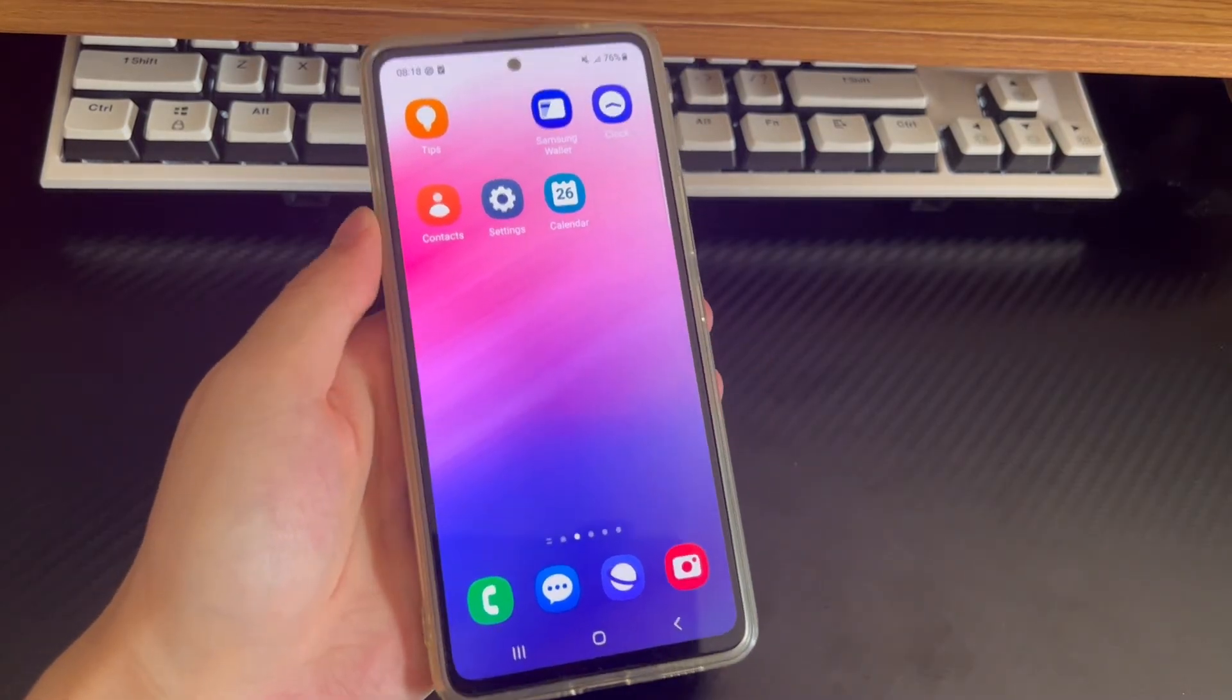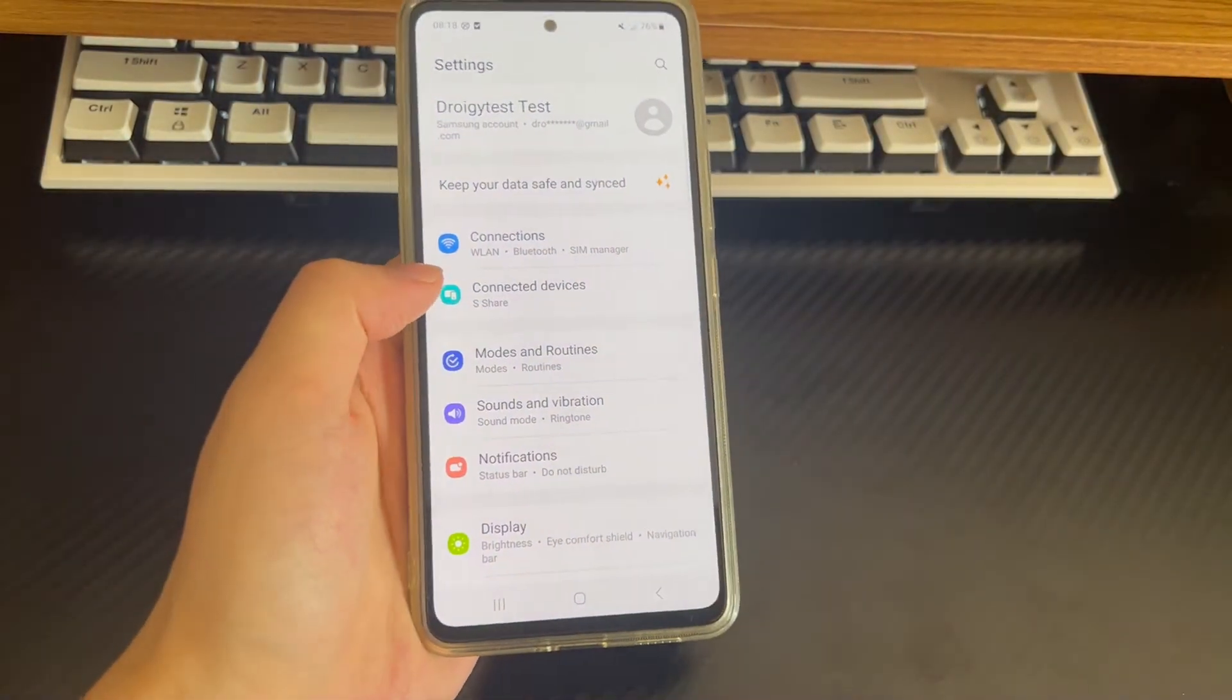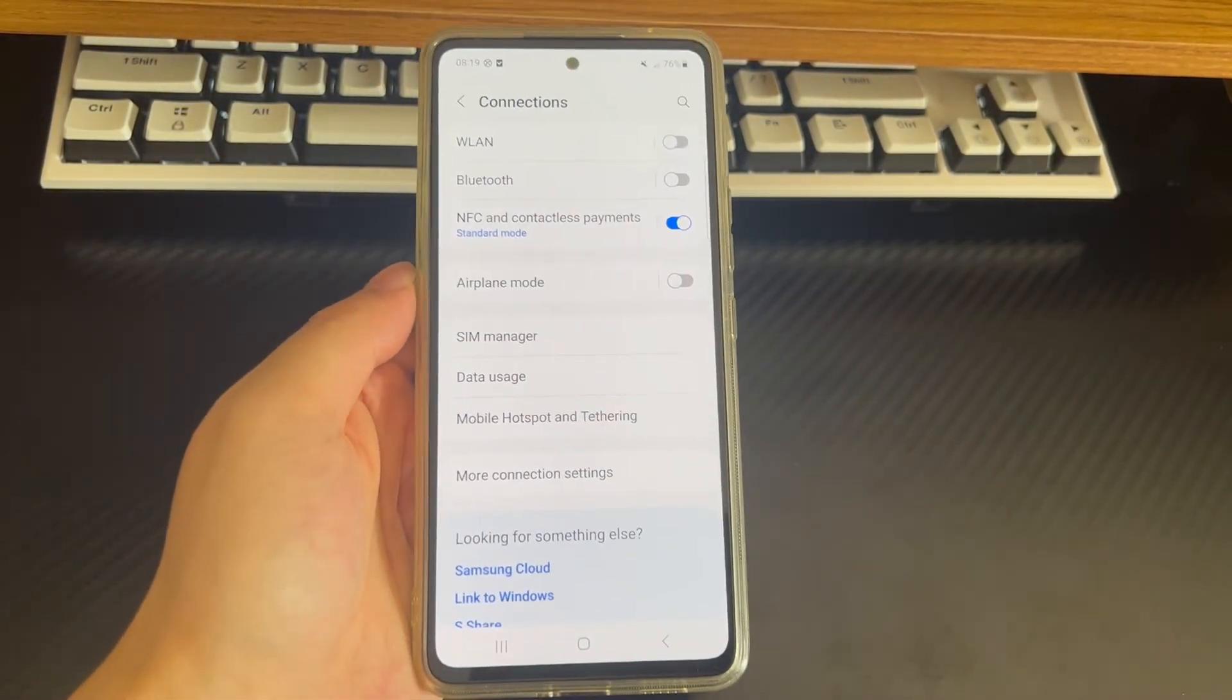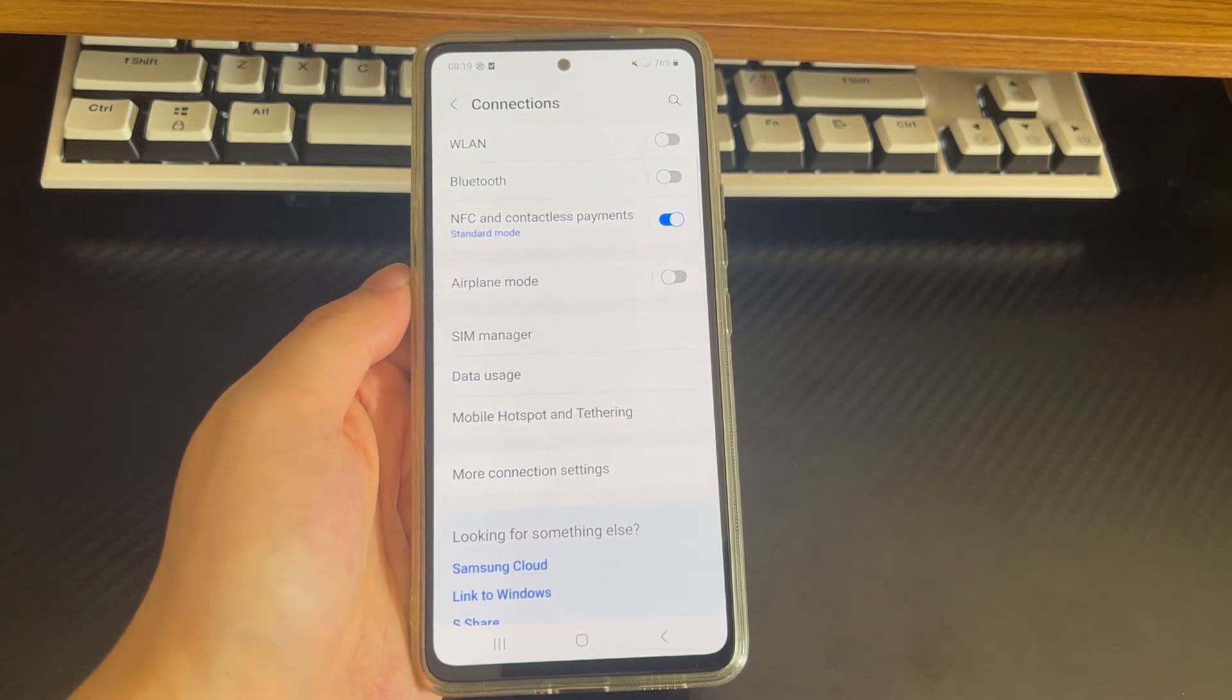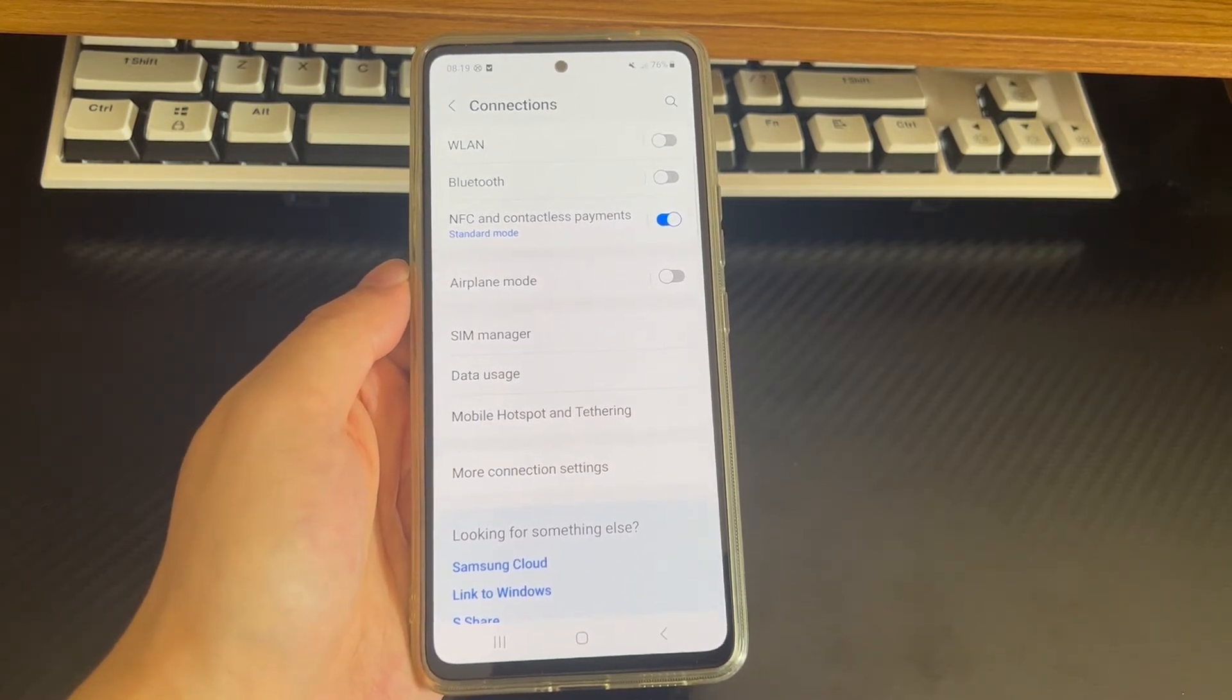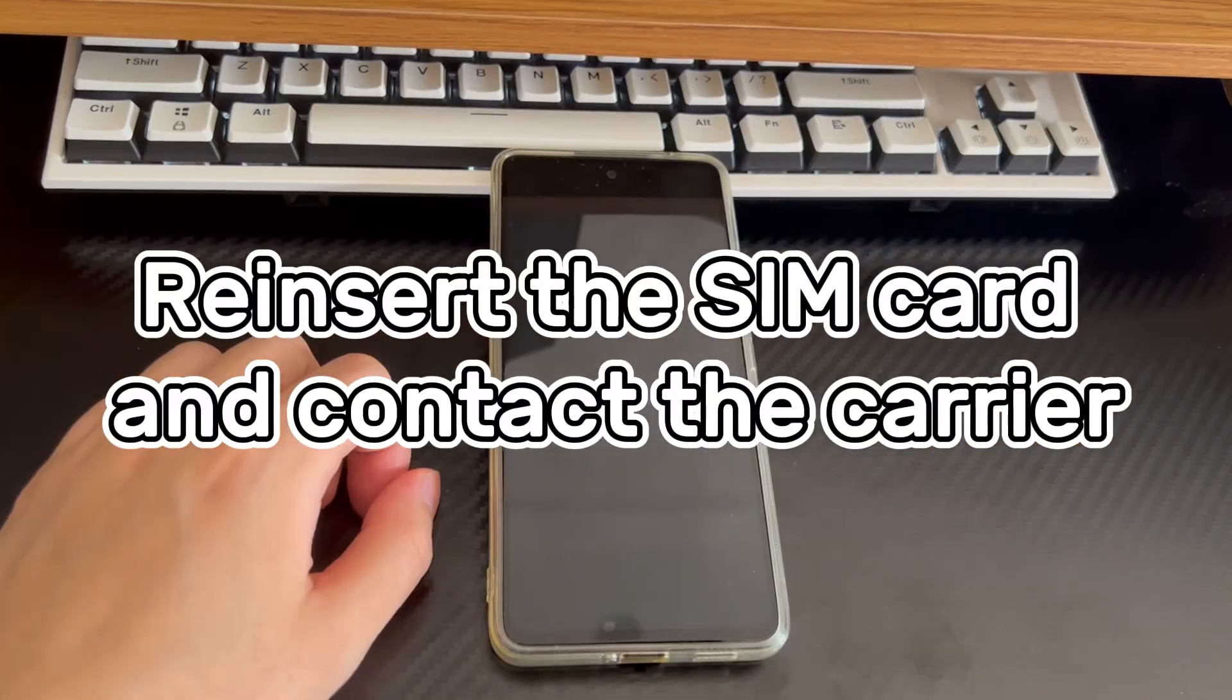To disable Wi-Fi calling on Android, open settings, find and tap connections or network and internet. Next, tap Wi-Fi calling. Then check if Wi-Fi calling is enabled, if so, toggle the switch to disable Wi-Fi calling. Finally, check if you can answer calls again.